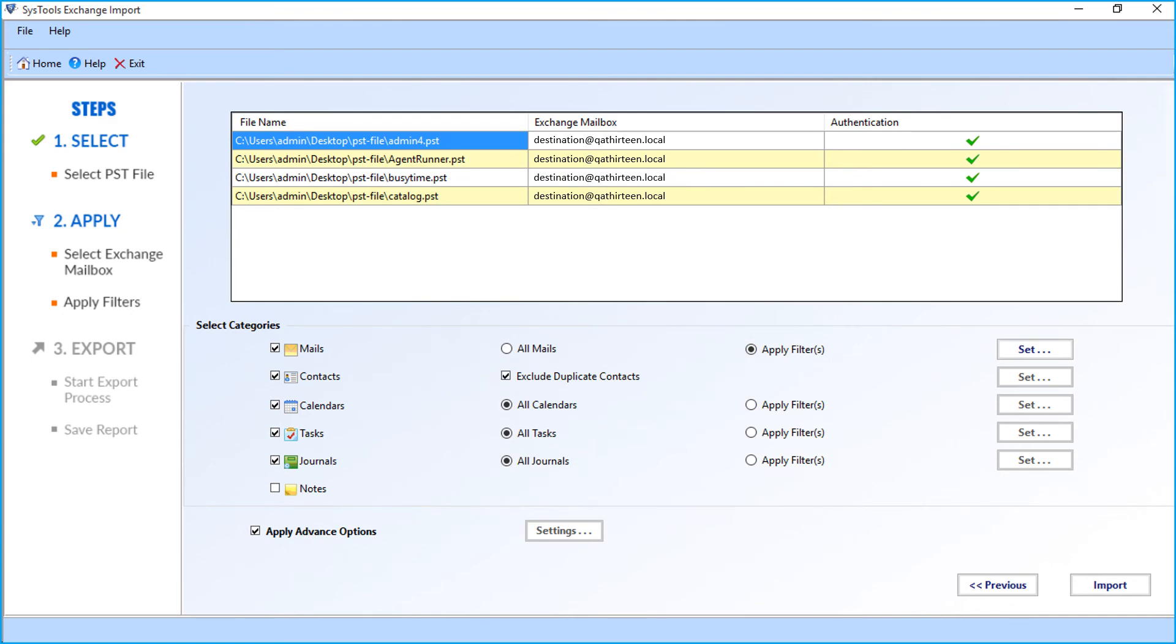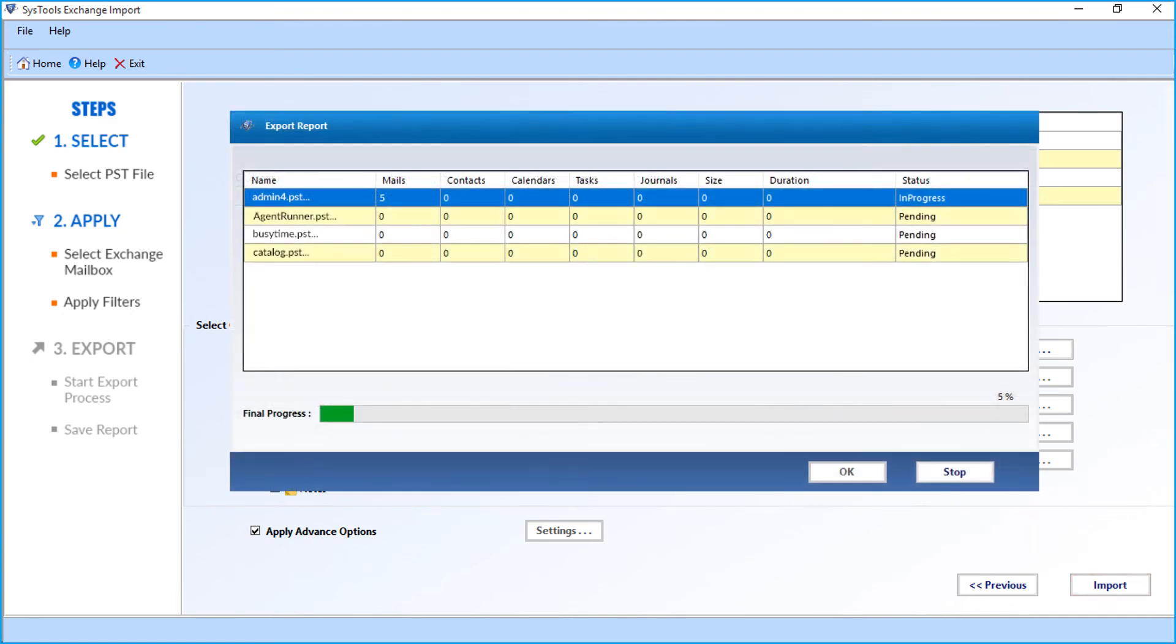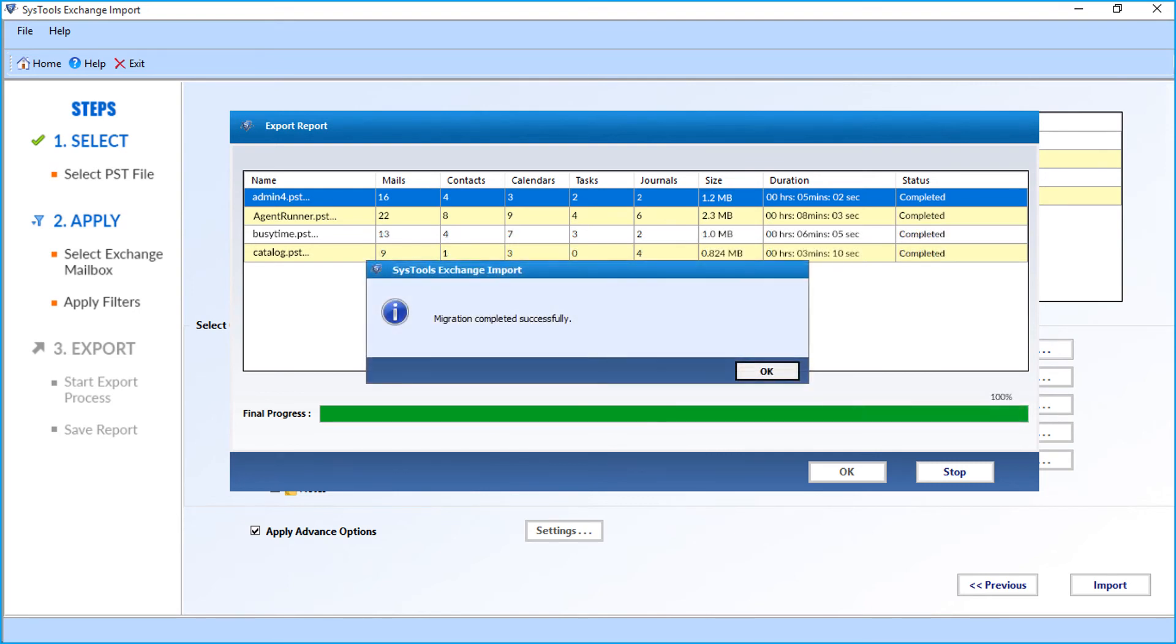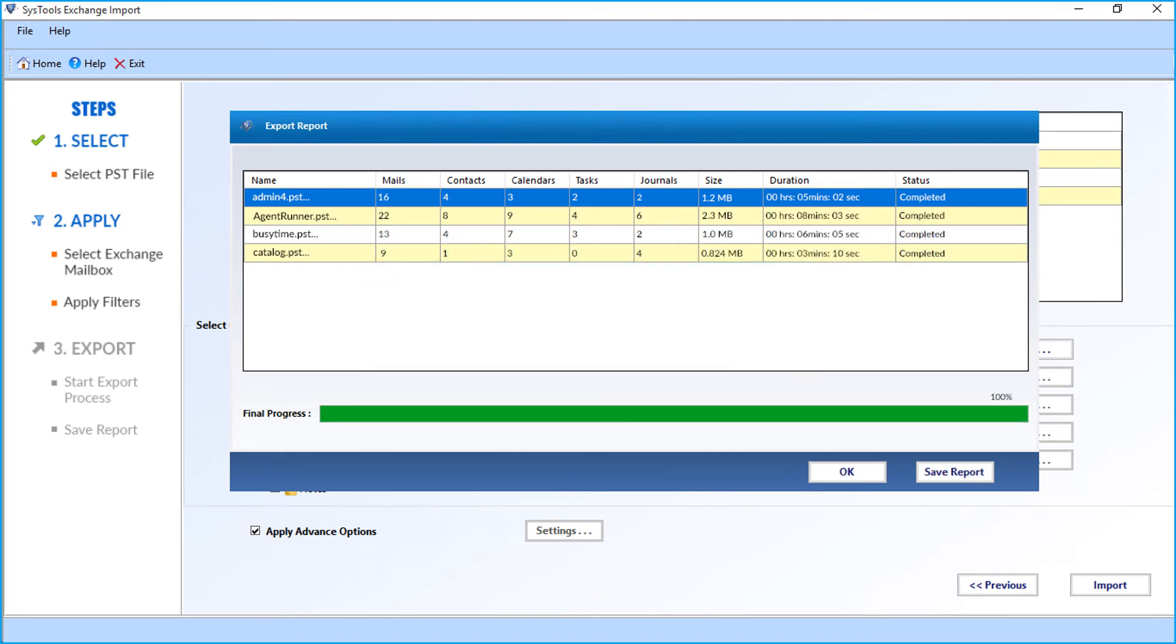Now click the import button to start importing the files. Here you can see the process. After the migration completes successfully, click OK. Then you can click the save report button to save the migration report in CSV format.